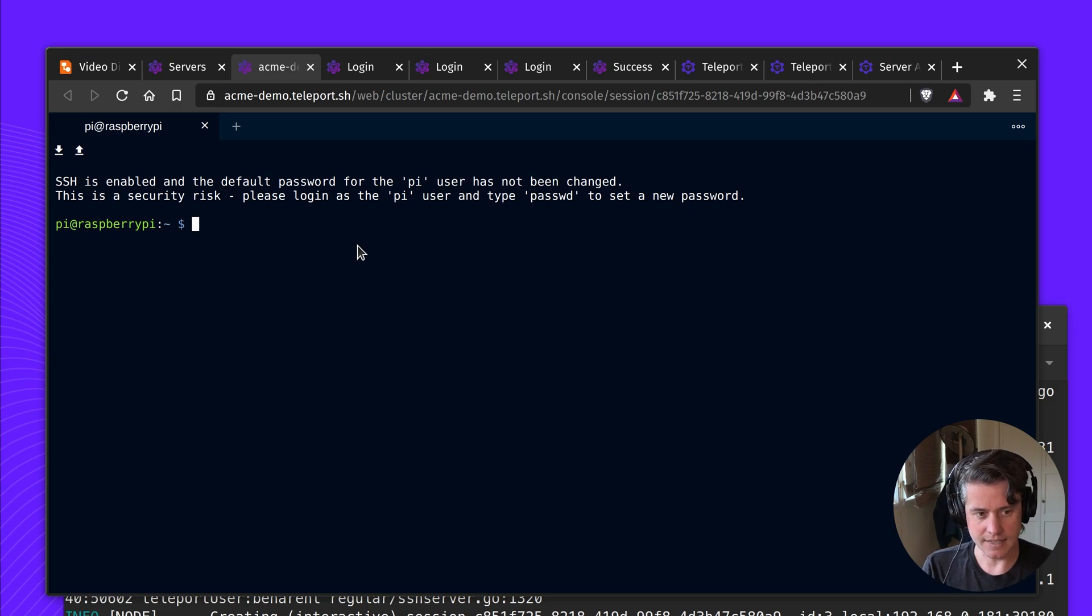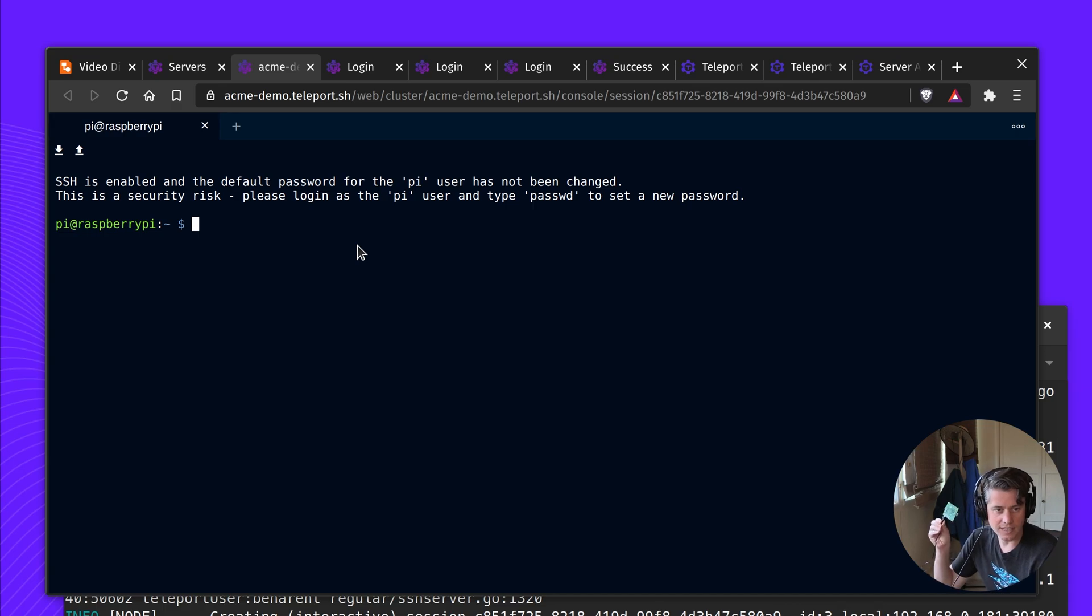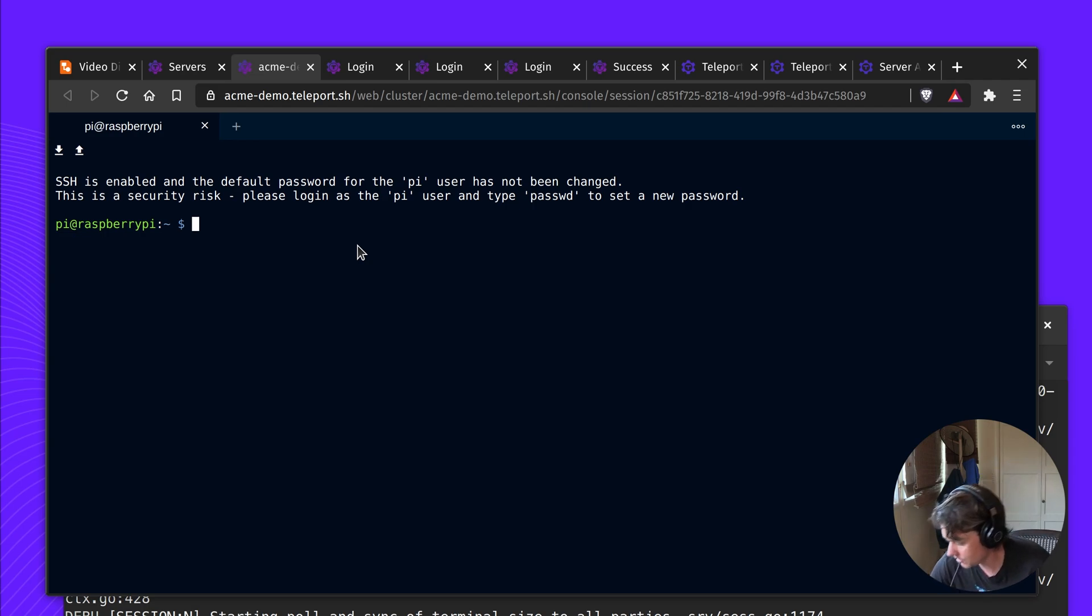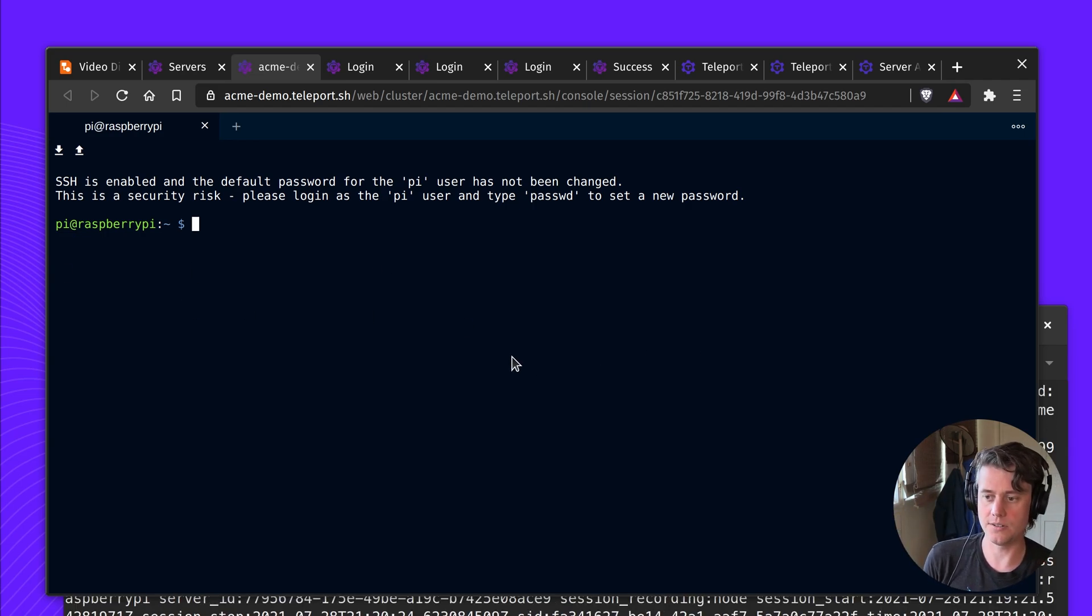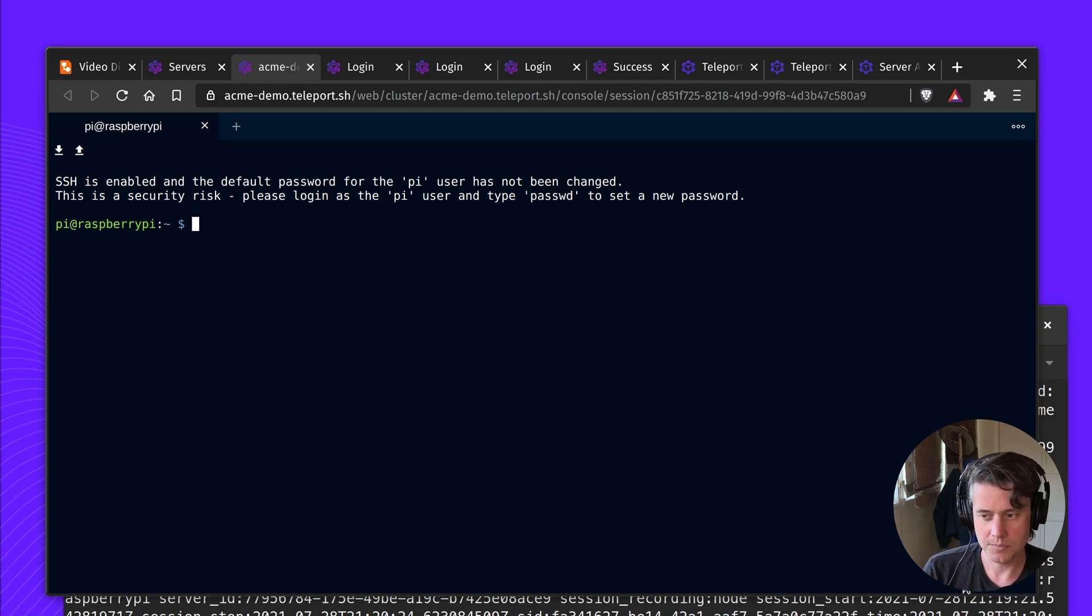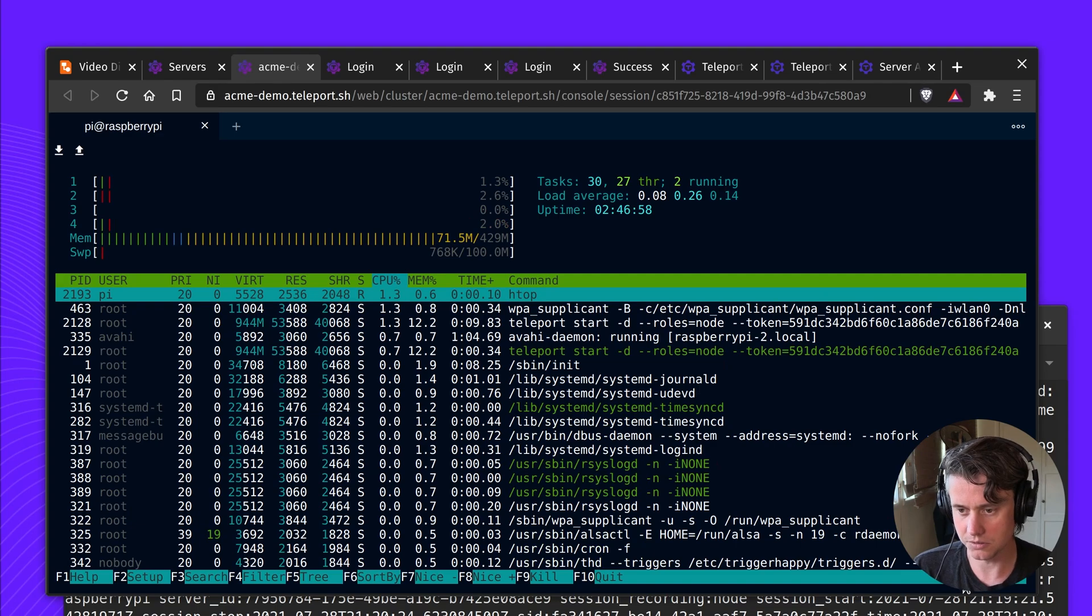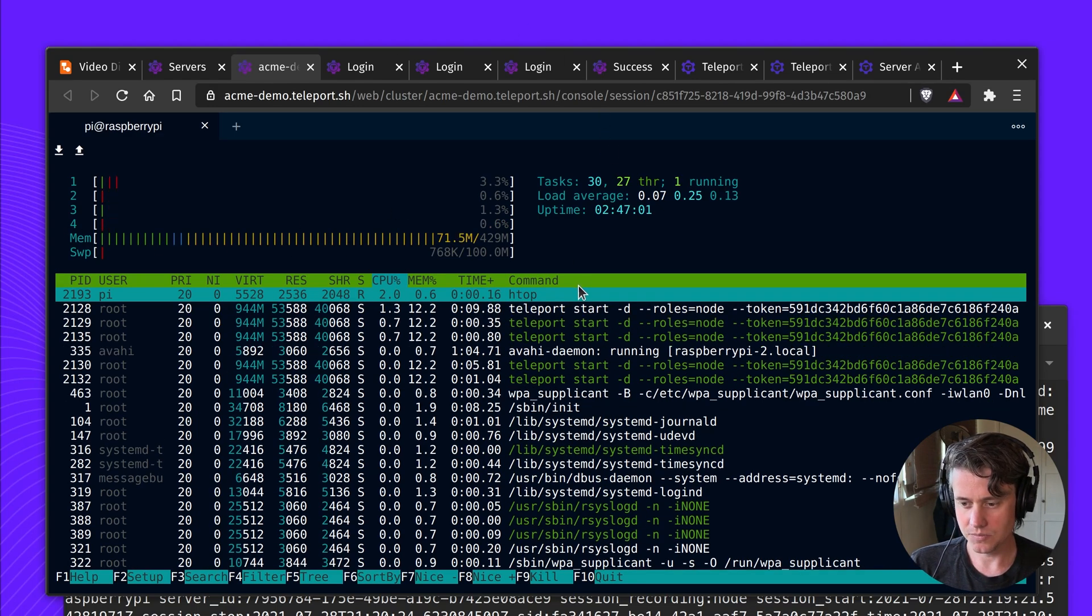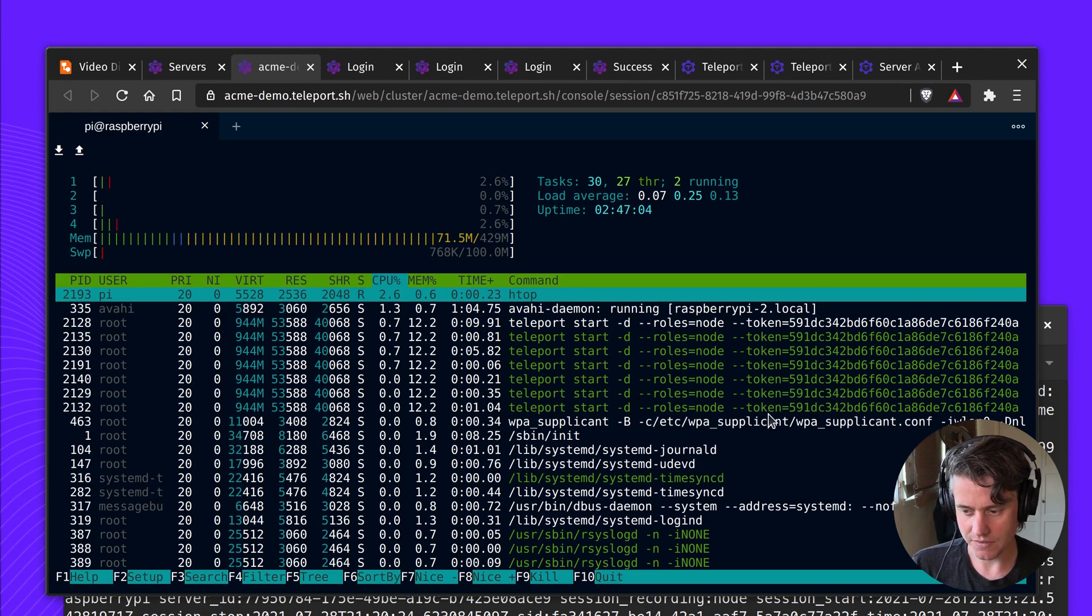And actually, this is this small device here, which we've connected to. It's been over Wi-Fi. So it completes the example of this is a device in my home, which has my home network, but I'd be able to now connect to it. Let's see my very small Pi. It's chugging along and you can see the Teleport service running here.